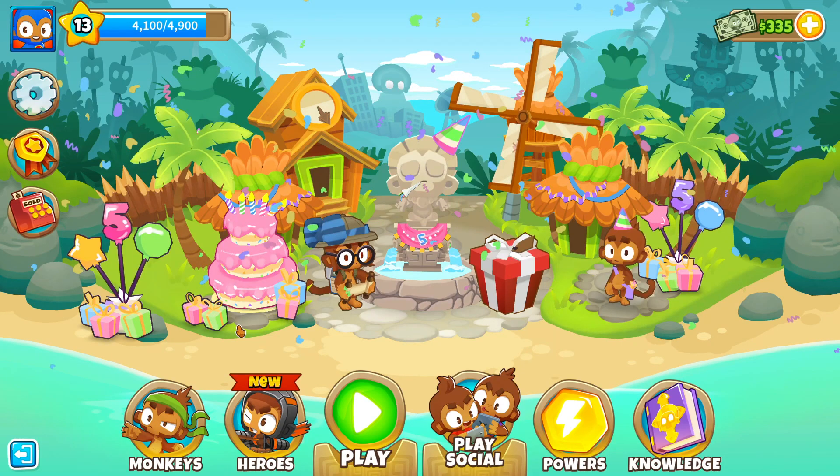I've just recently started playing some Bloons TD6 in my spare time just to have a little bit of fun and chill, and in this video I'm going to explain to you exactly how to easily install mods, just so that if you fancy it you can make the game a little bit more fun.